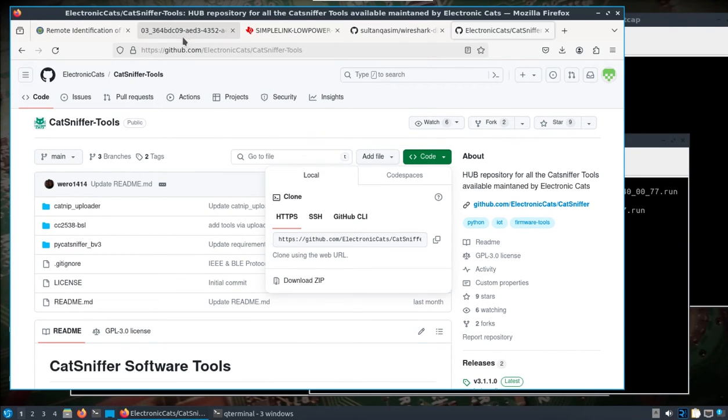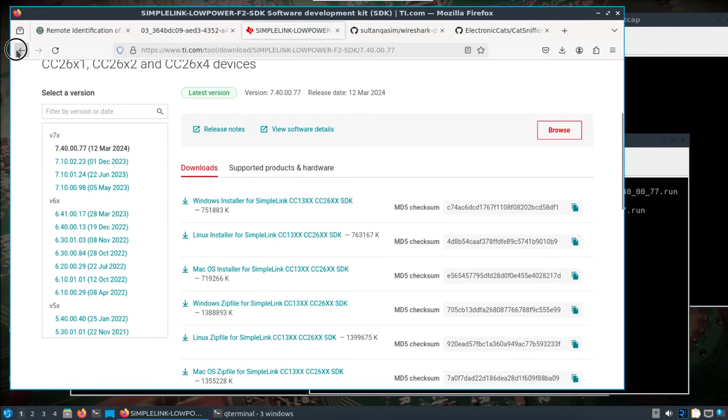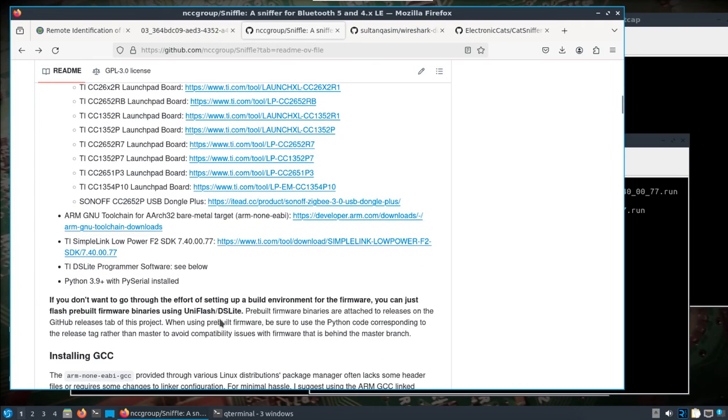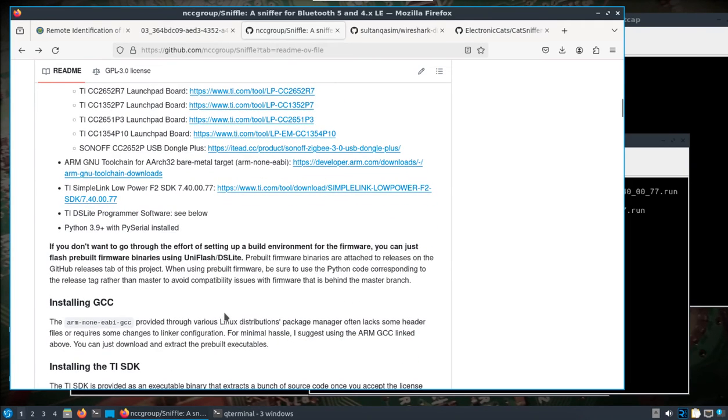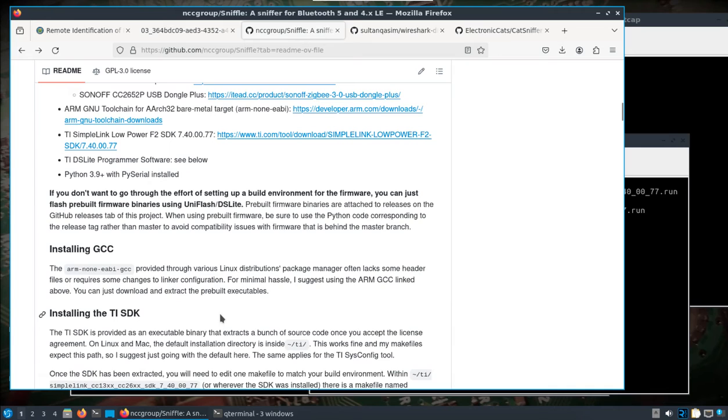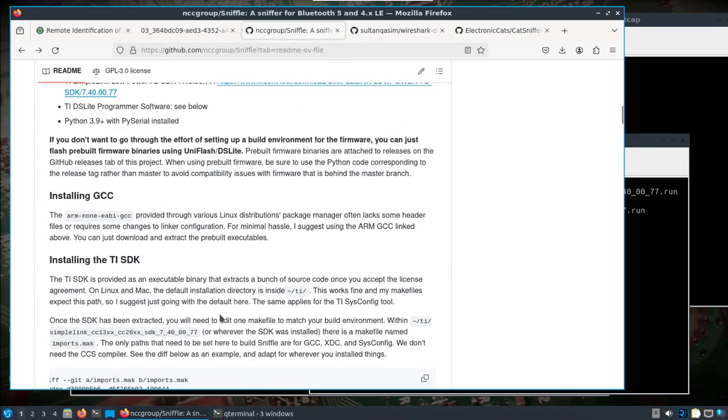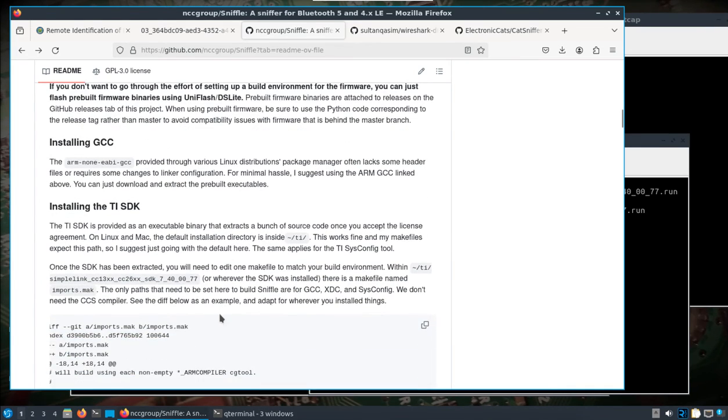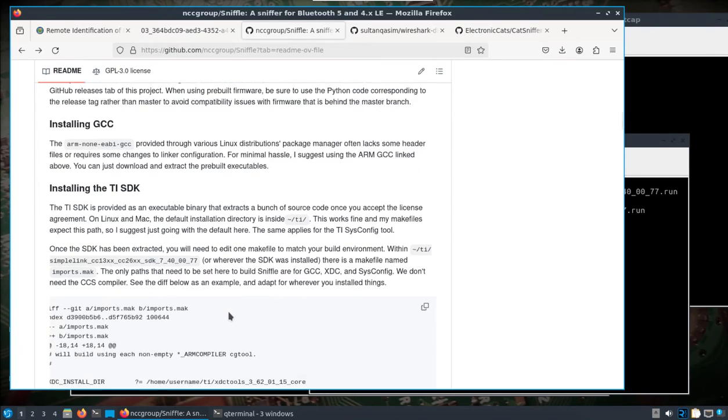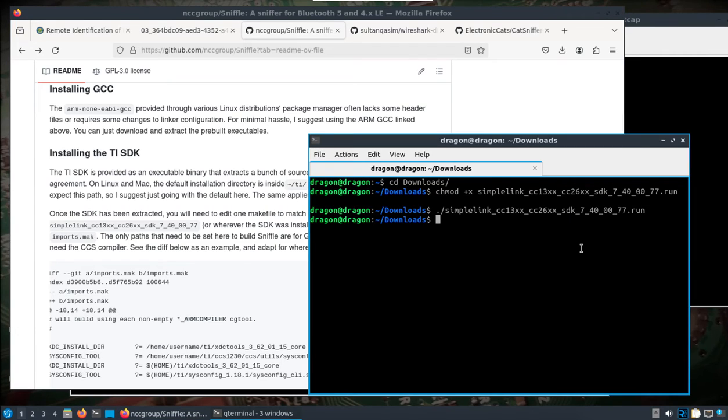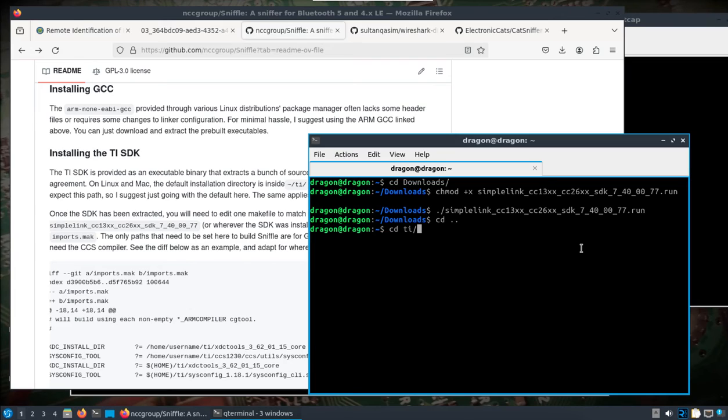I know I'm kind of going through this quick, but really this setup part is not too terrible here in order to build our sniffle firmware. Probably should have pointed that out. Now what we're going to do is we're going to edit the SDK in order to have everything line up to build this firmware. If we come back to our home directory, we should find that there is this TI folder.